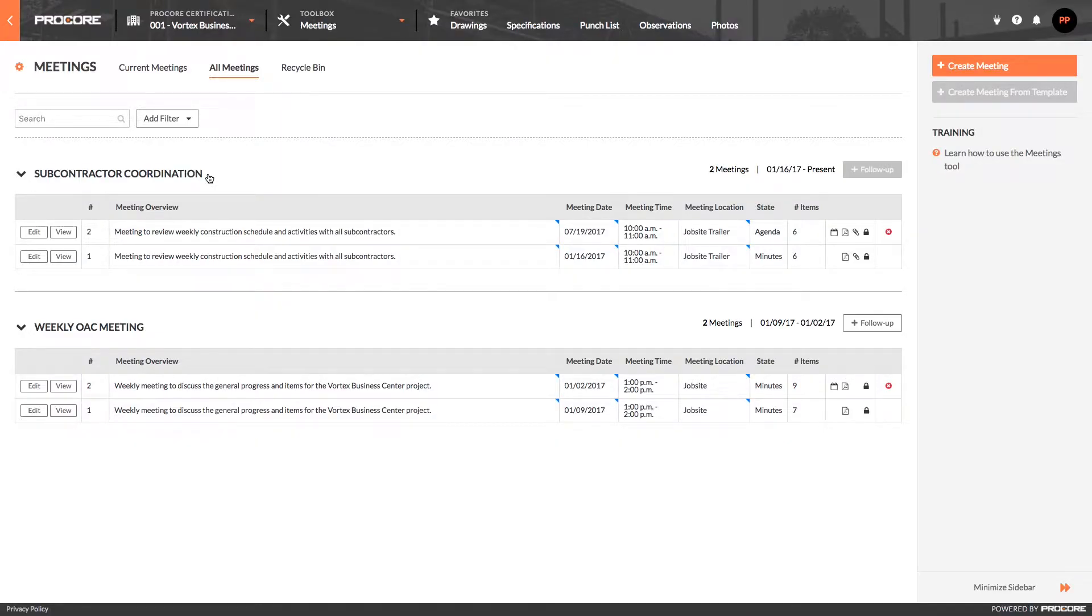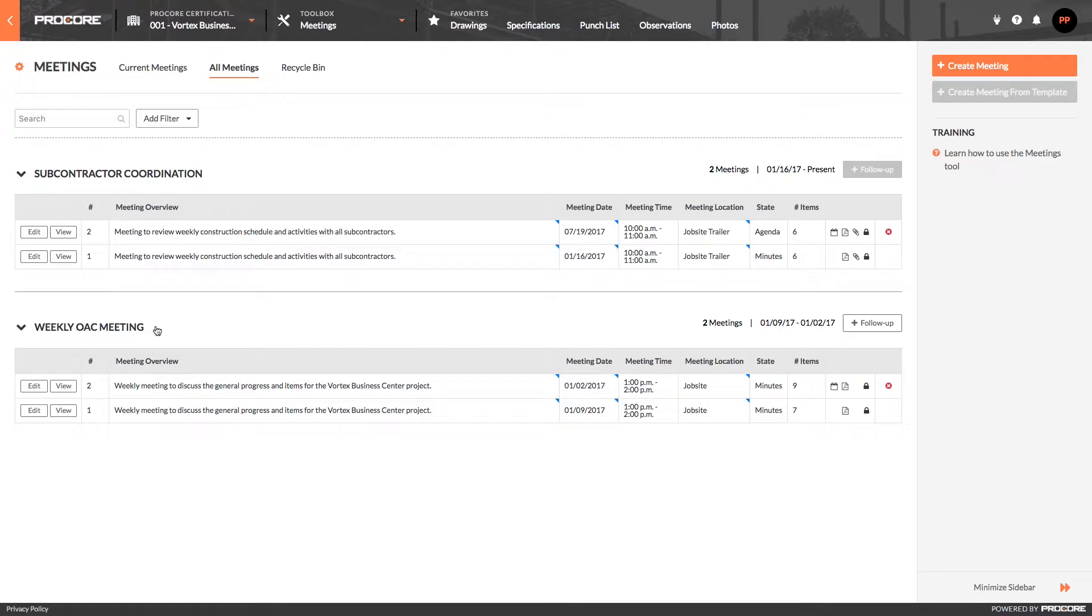All right, now let's talk about how you can create your own meetings in Procore. When you create a new meeting, you're essentially creating a new umbrella meeting. This is a type of recurring meeting where the regularly scheduled meetings fall under it on a daily, weekly, or bimonthly basis.